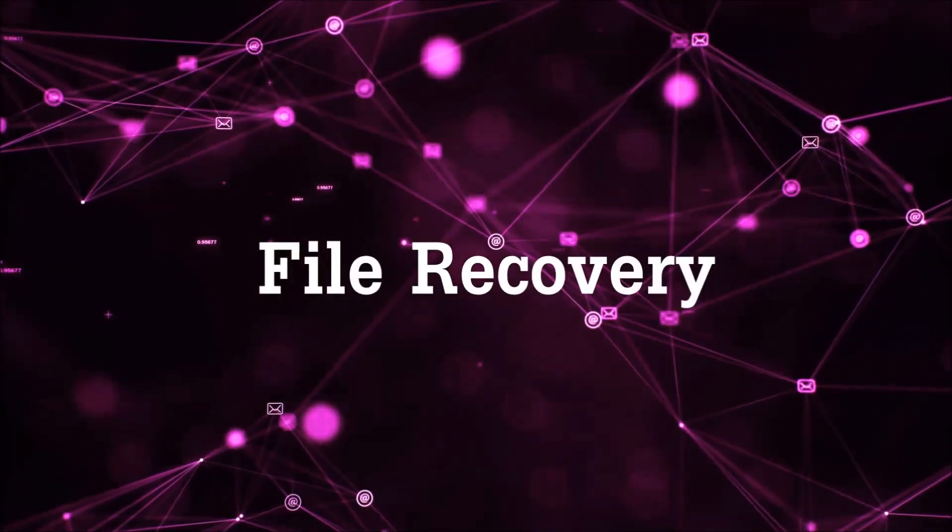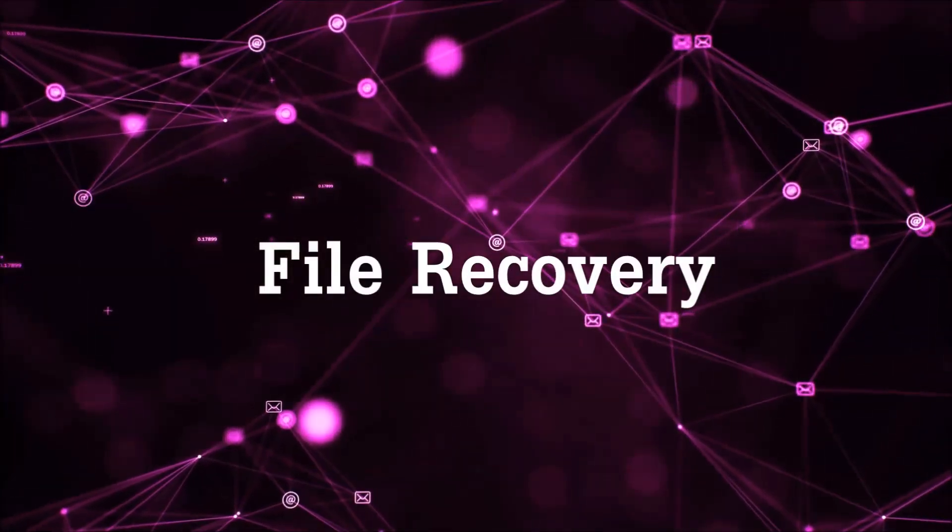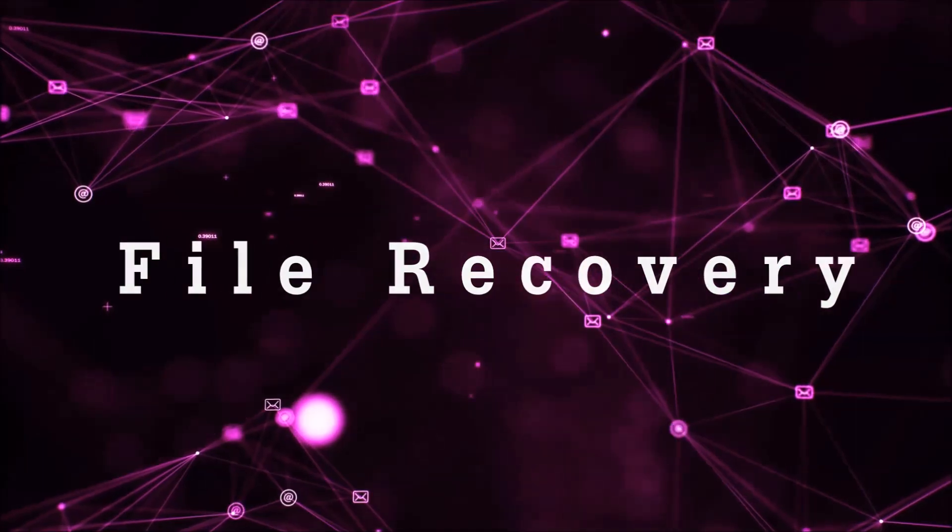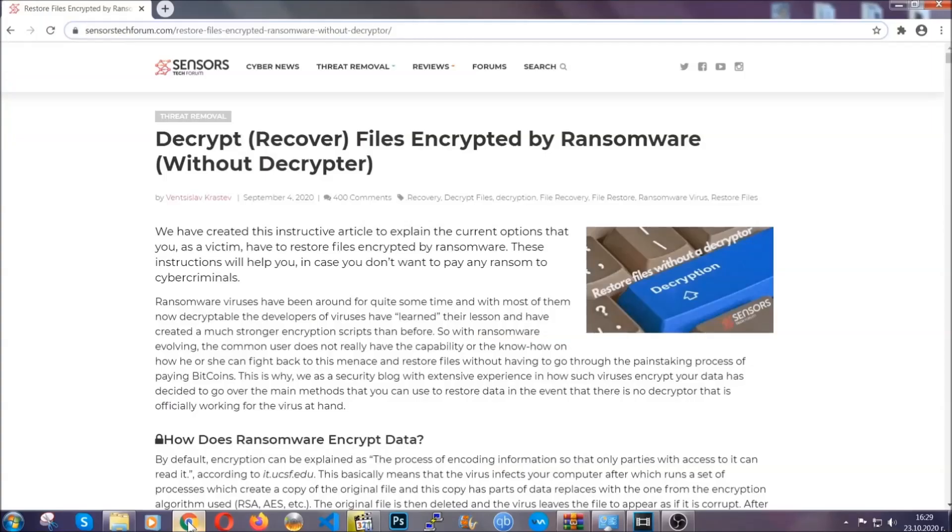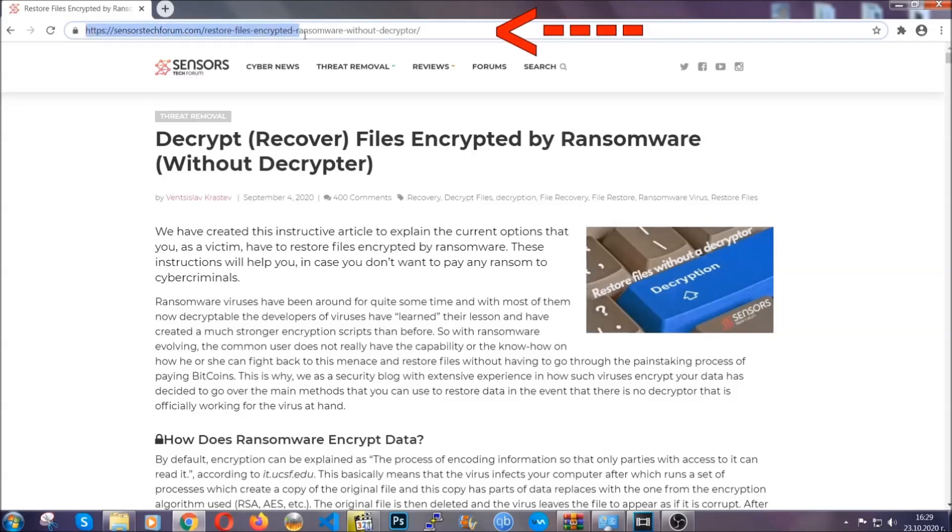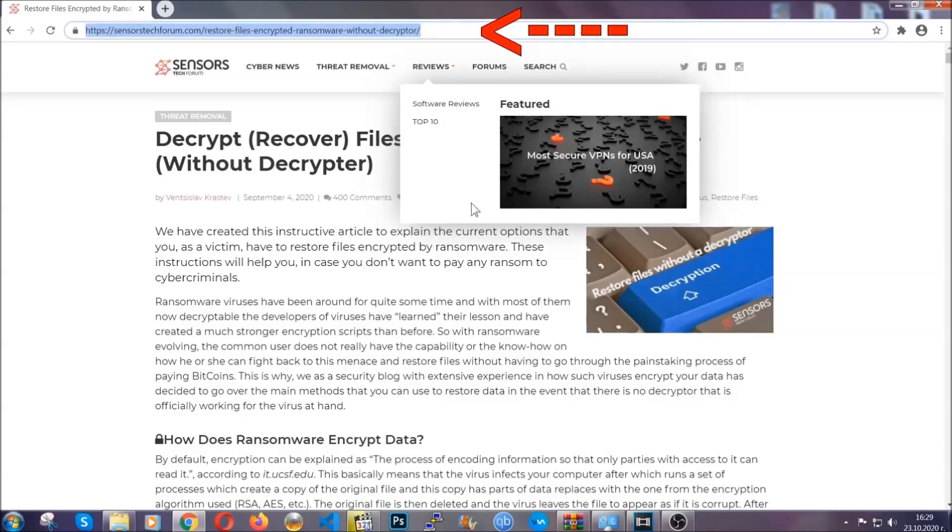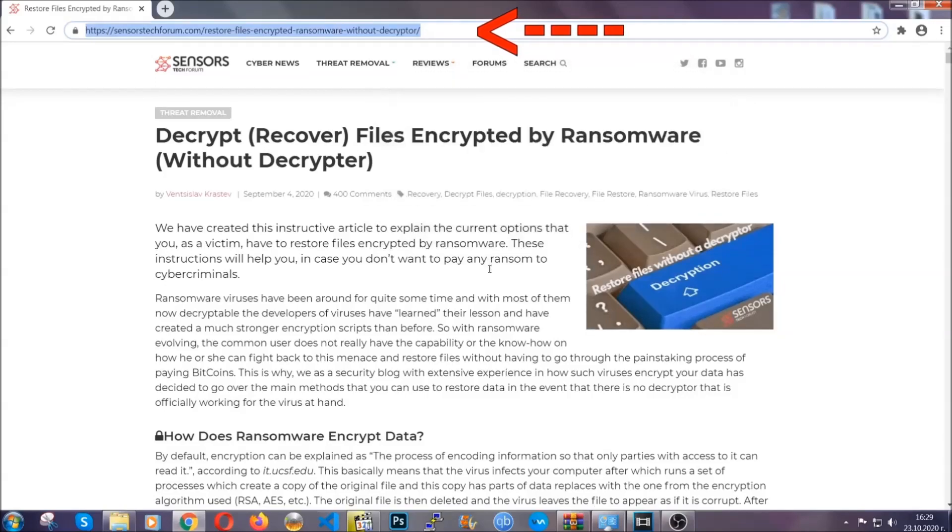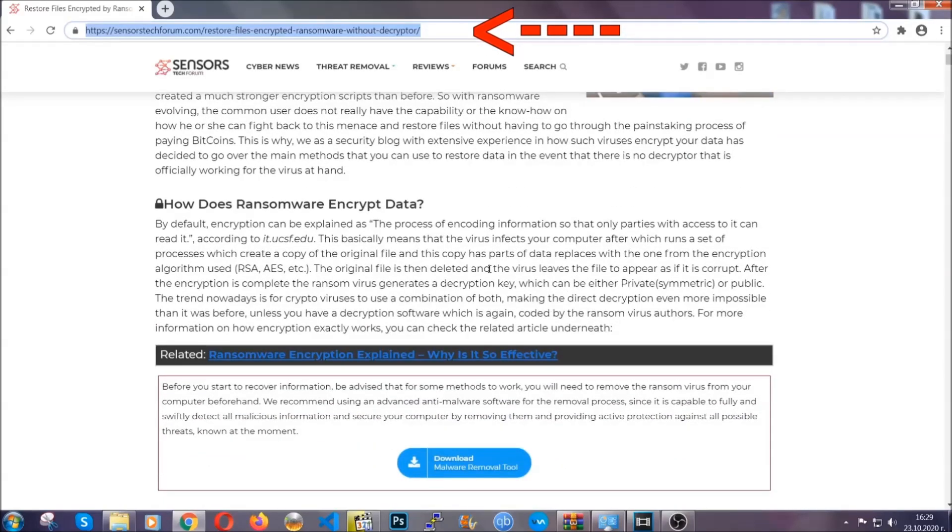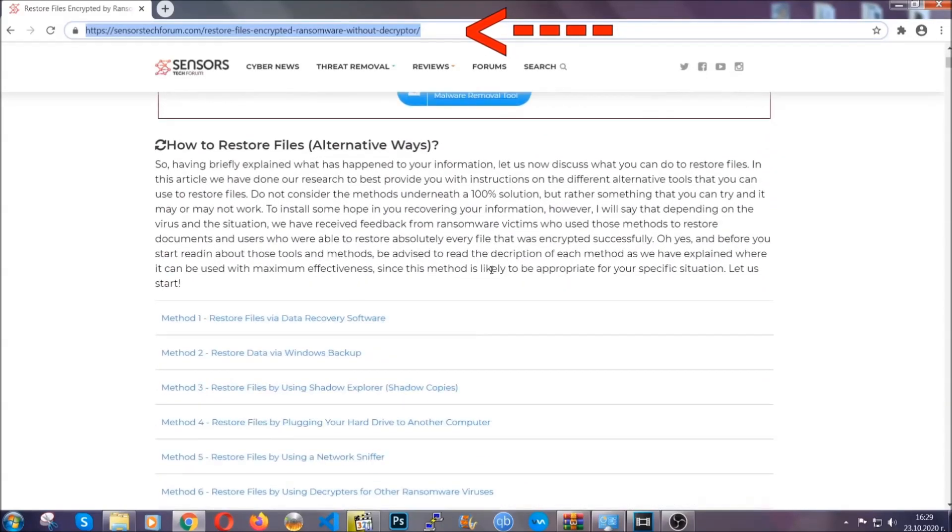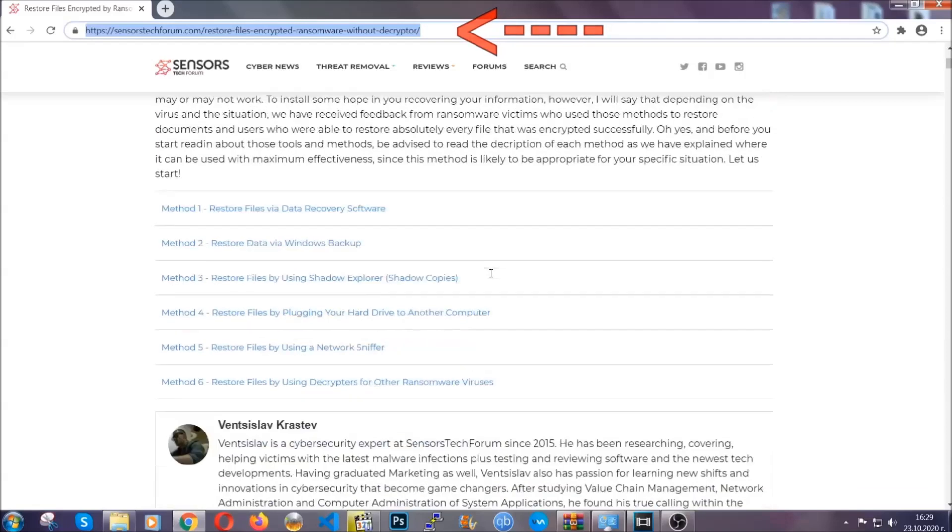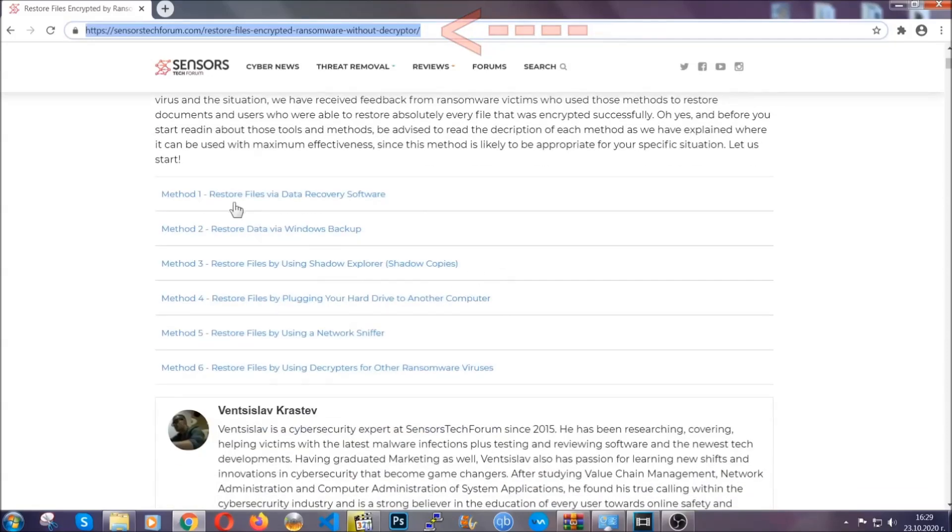Now for the file recovery, I'm going to show you several simple methods that you can try, and that many of our users and our subscribers have already tried and these methods have worked. What you're going to do is you're going to type in the following link in your address bar and you're going to hit enter to open it. This will take you to our specific article for file recovery against ransomware viruses.